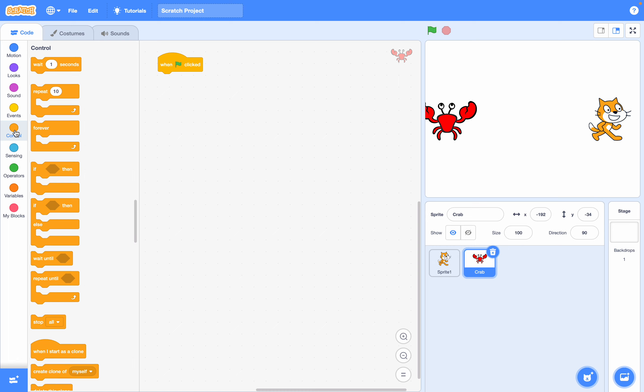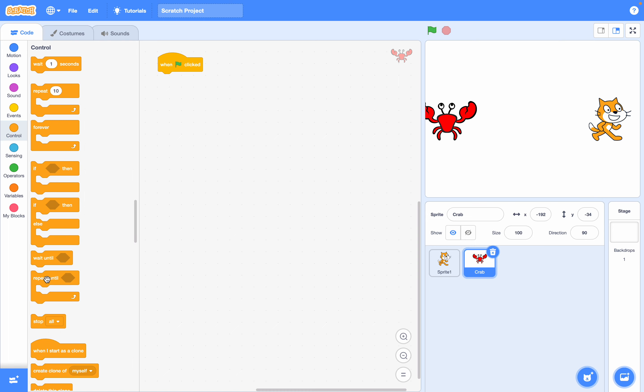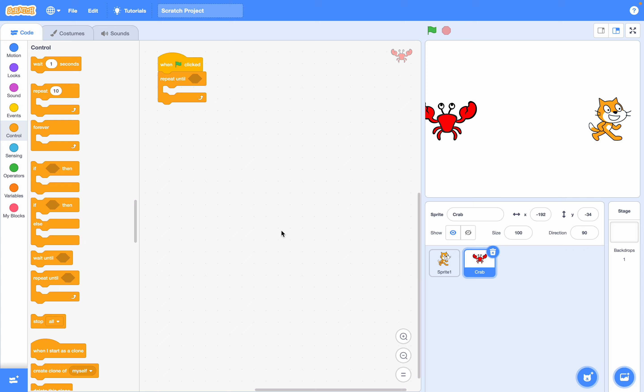Next we're going to use in the control bar a repeat until loop. This way it will move only until it hits the other sprite.